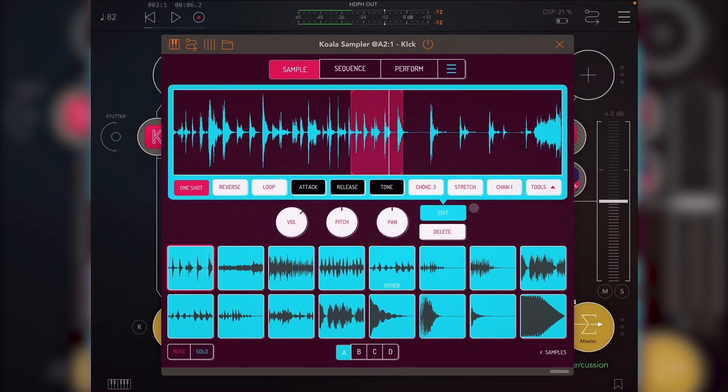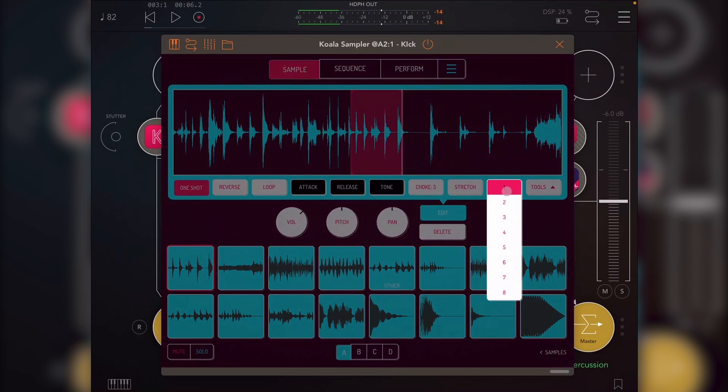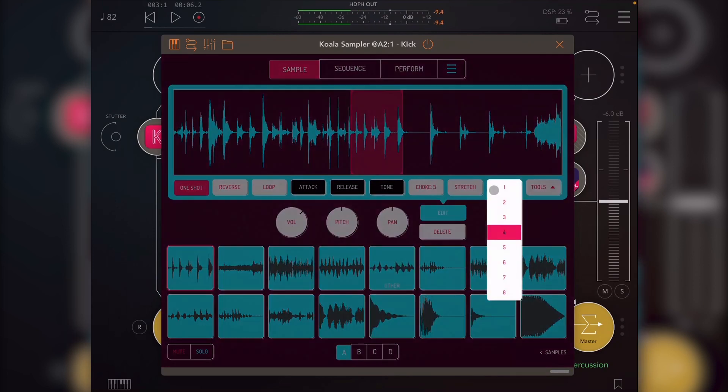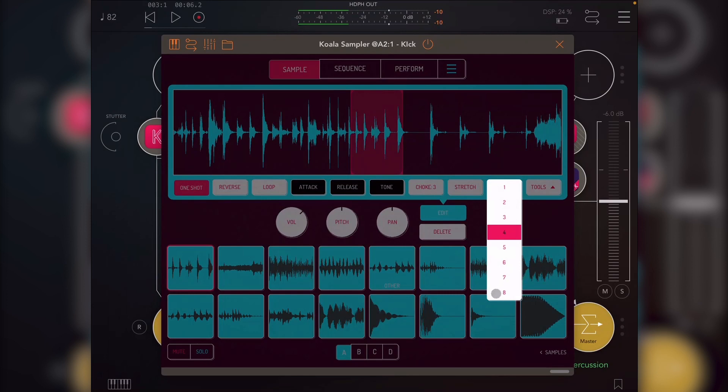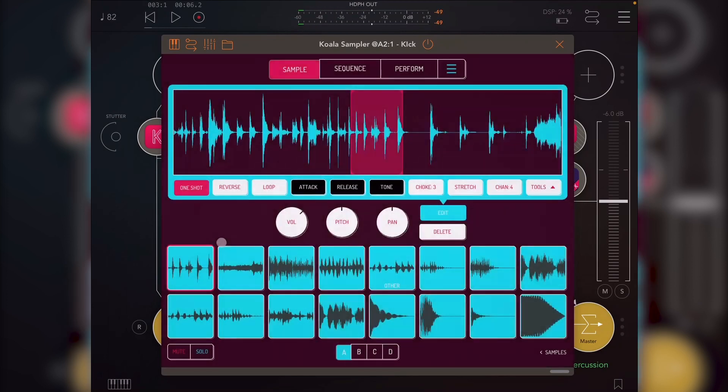Okay, I would call that percussion. So that's four. So I've got kick, snare, hi-hat, percussion, bass, synths, effects, samples.